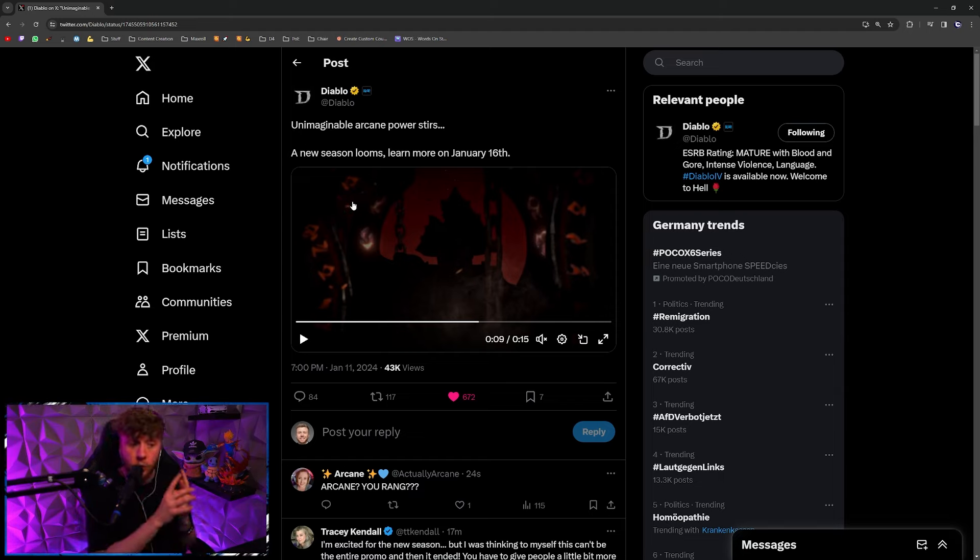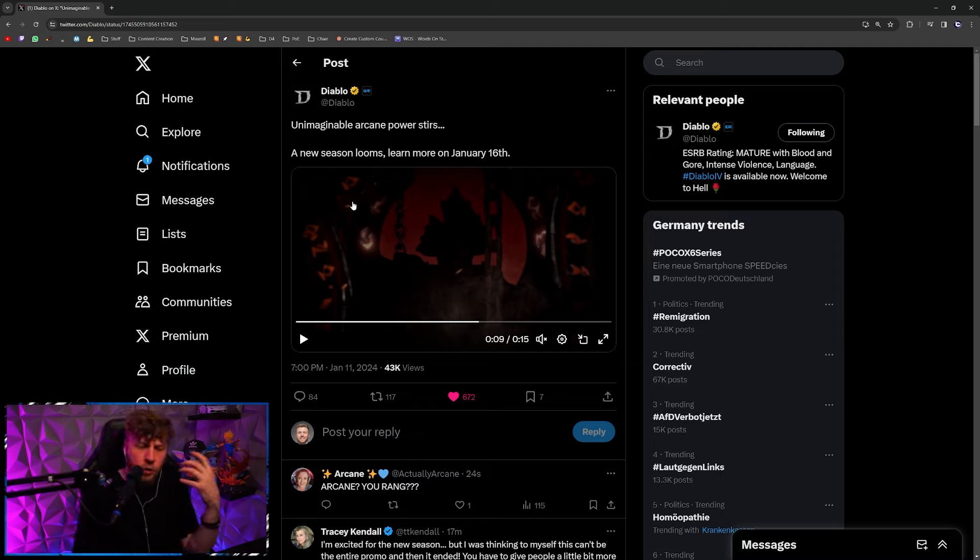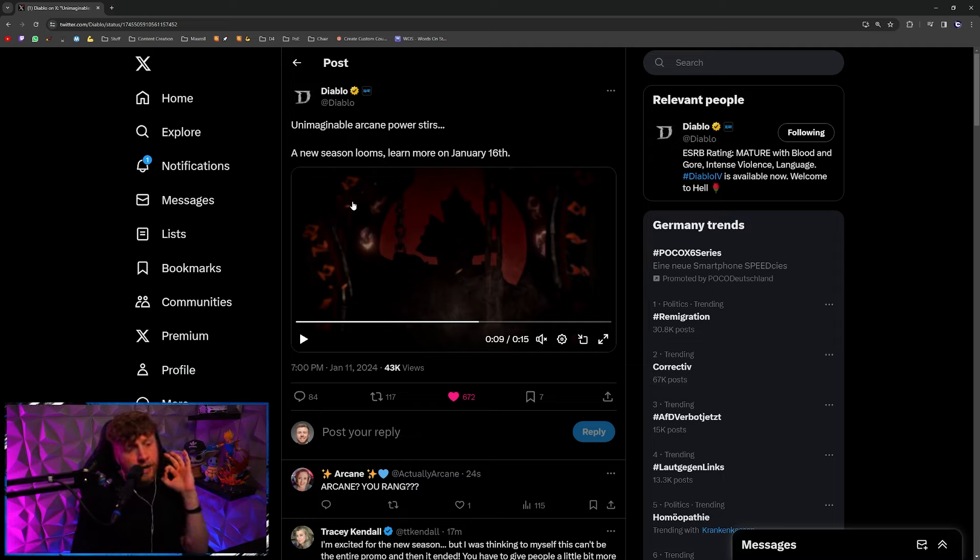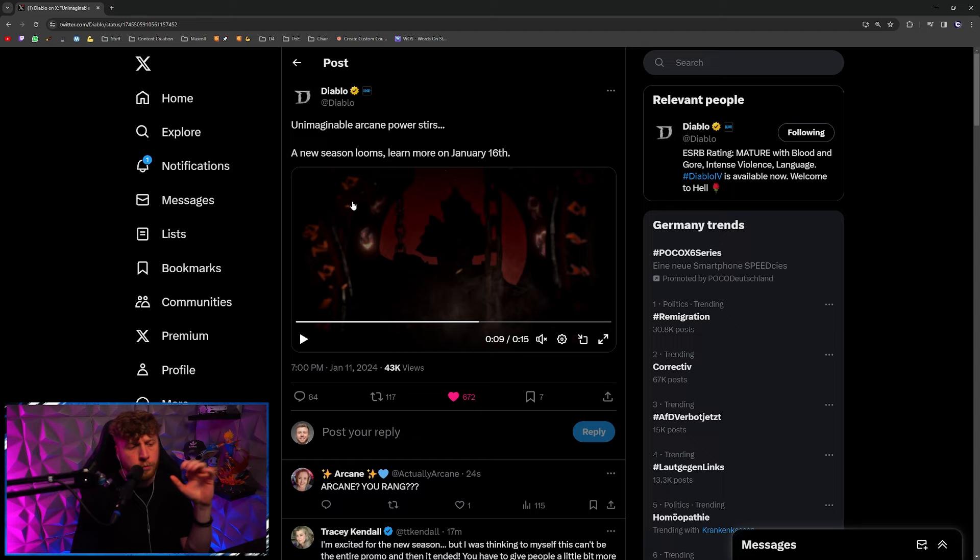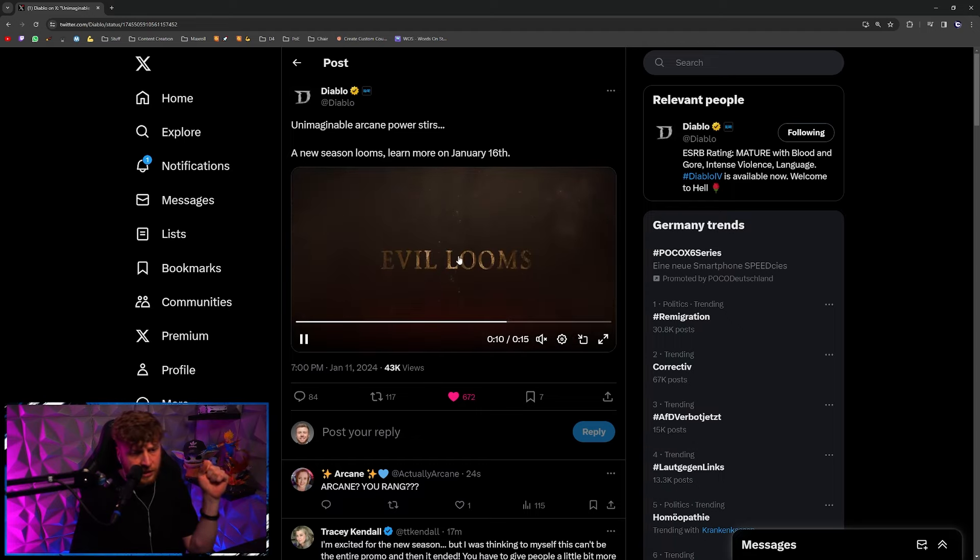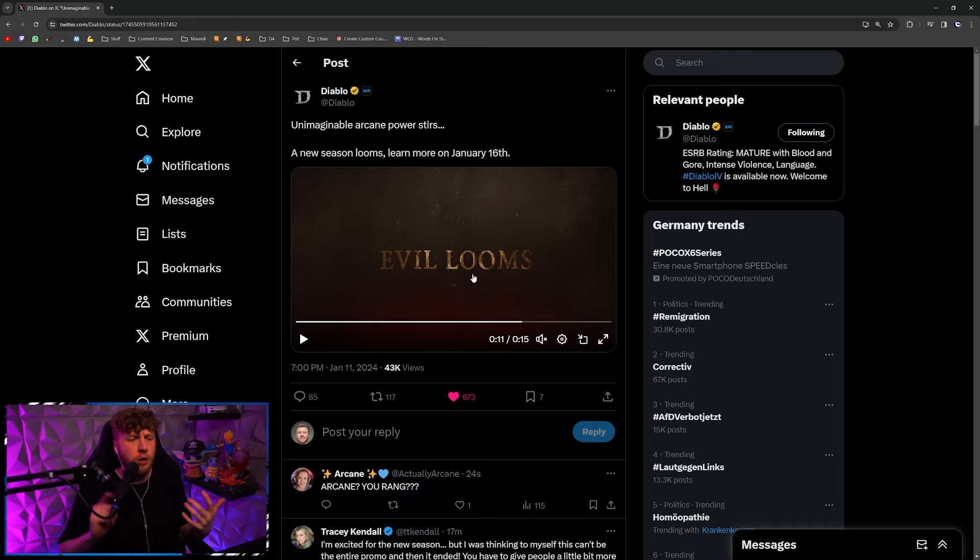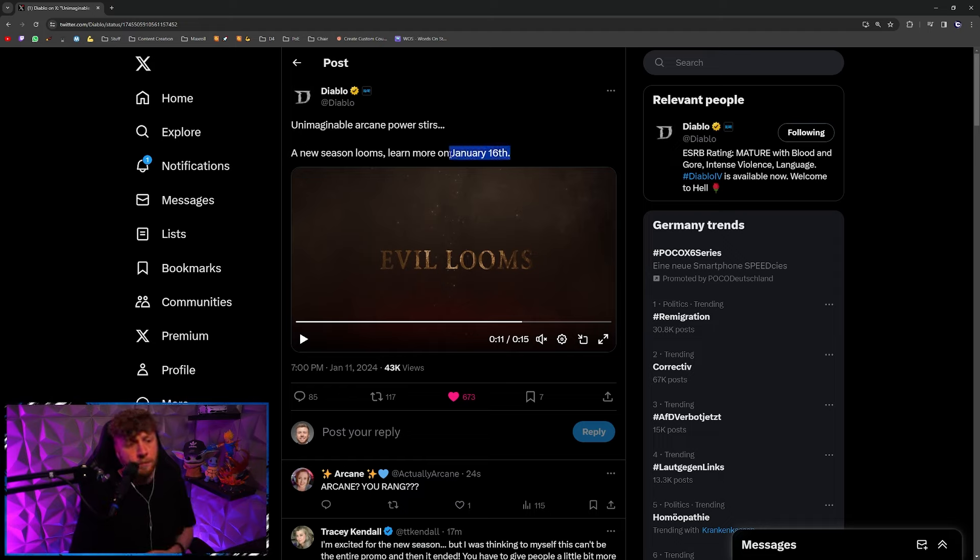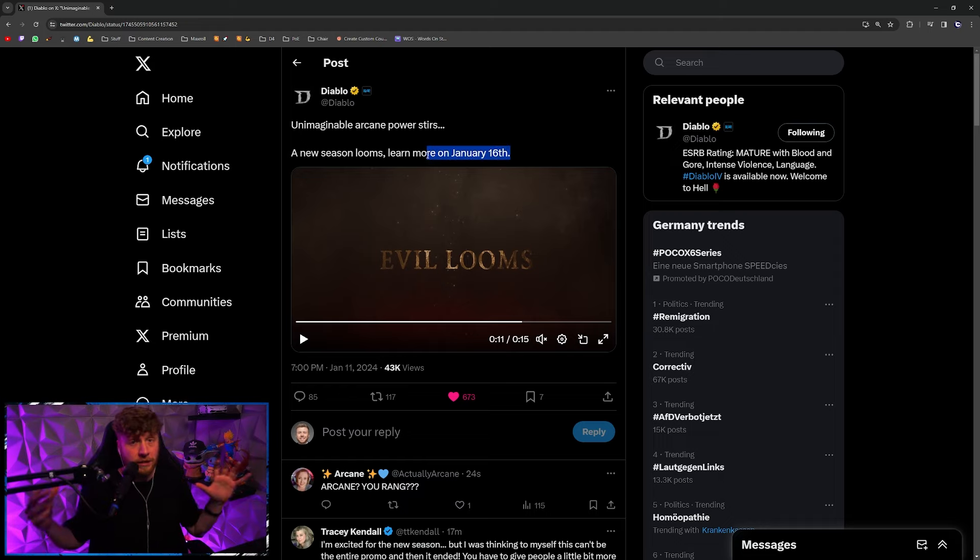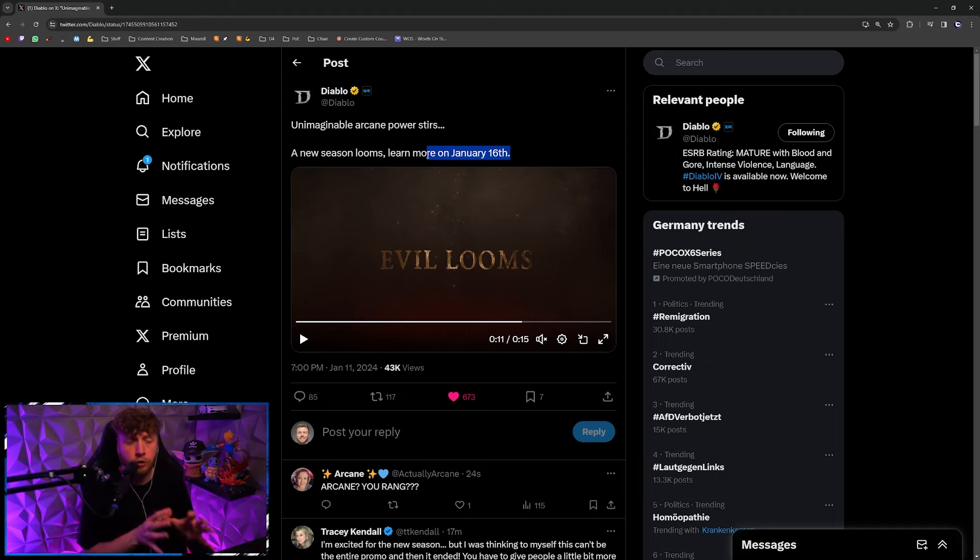That I've shown in the video before, as you can see that's exactly the outline. Then we have the text 'Evil Looms.' So again, we are going to know much more about what the season theme is going to look like on January 16th, that is going to be the Tuesday.